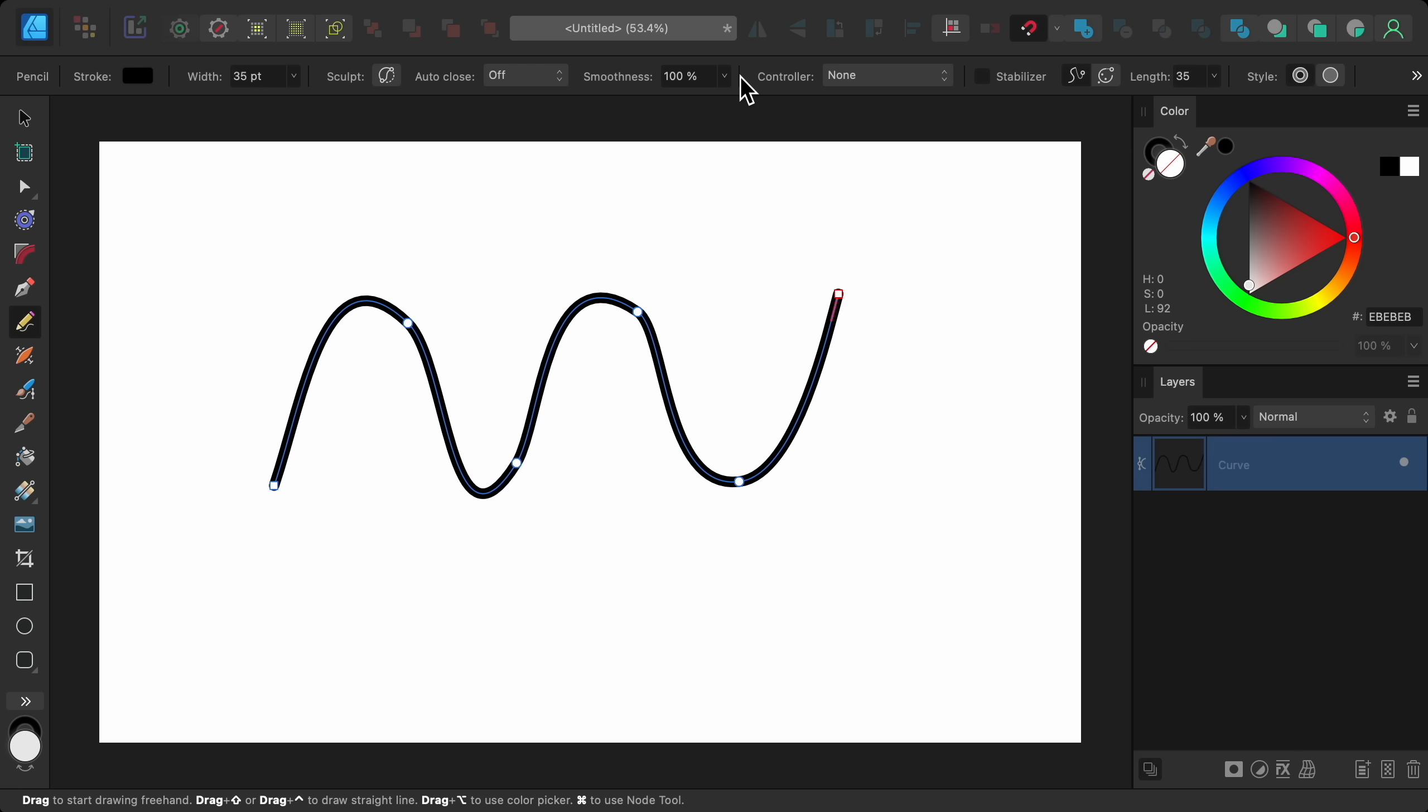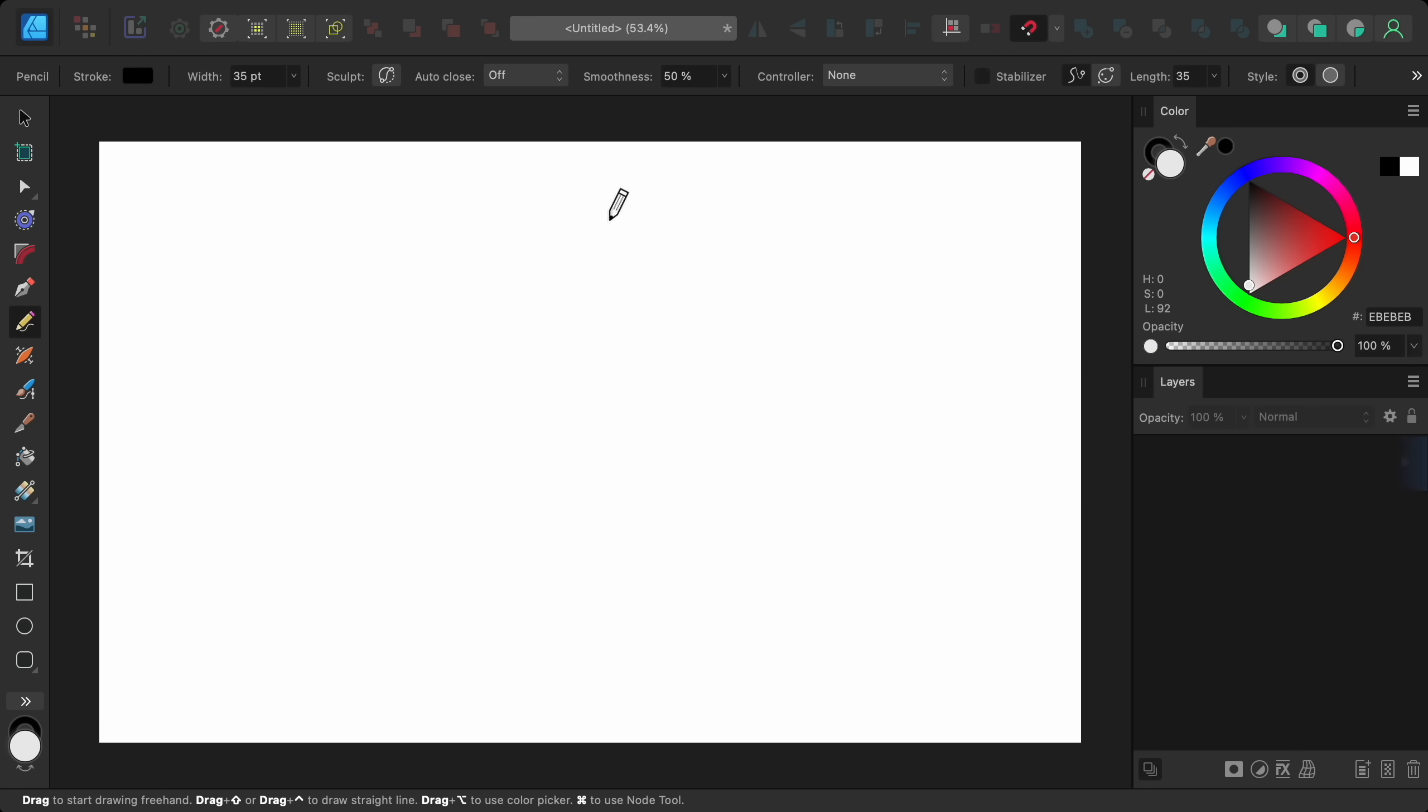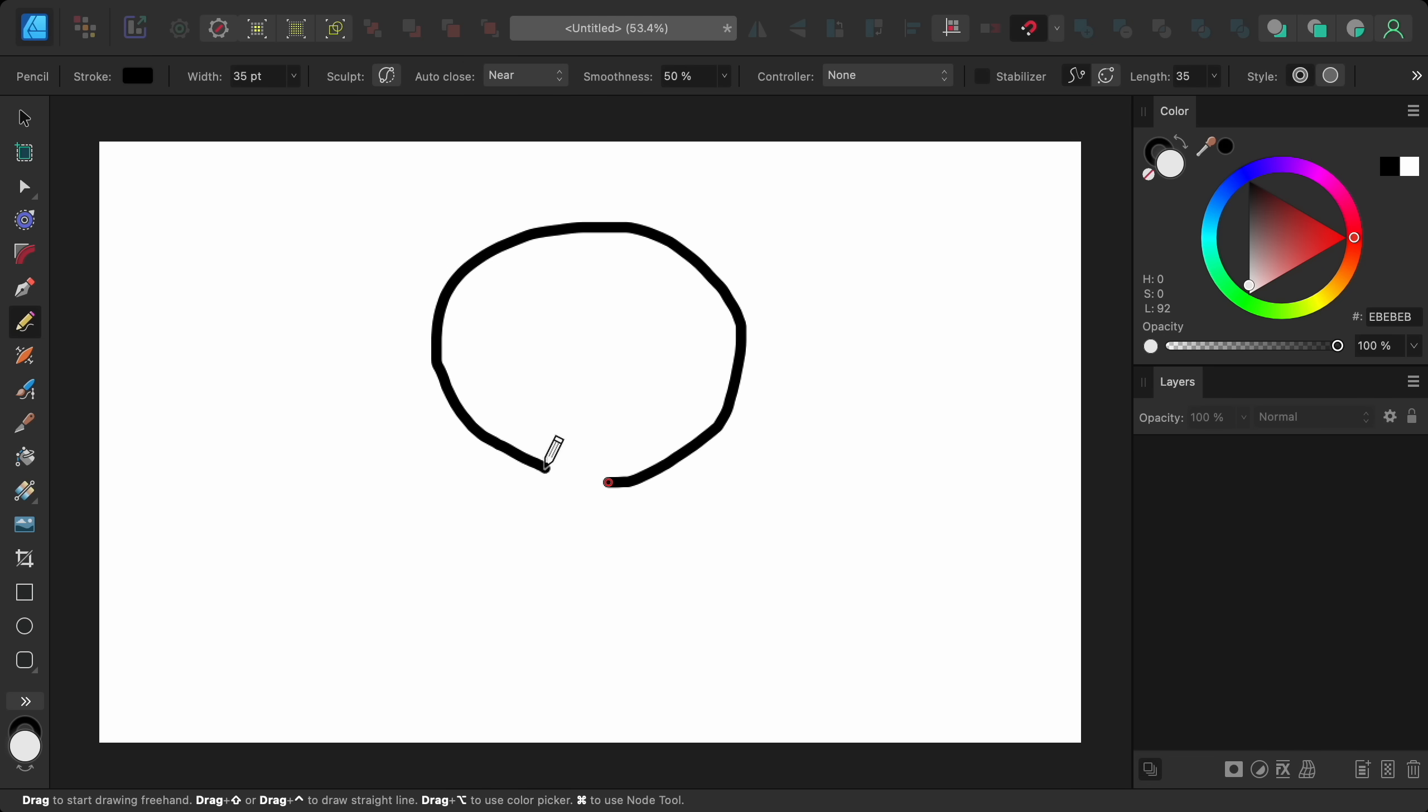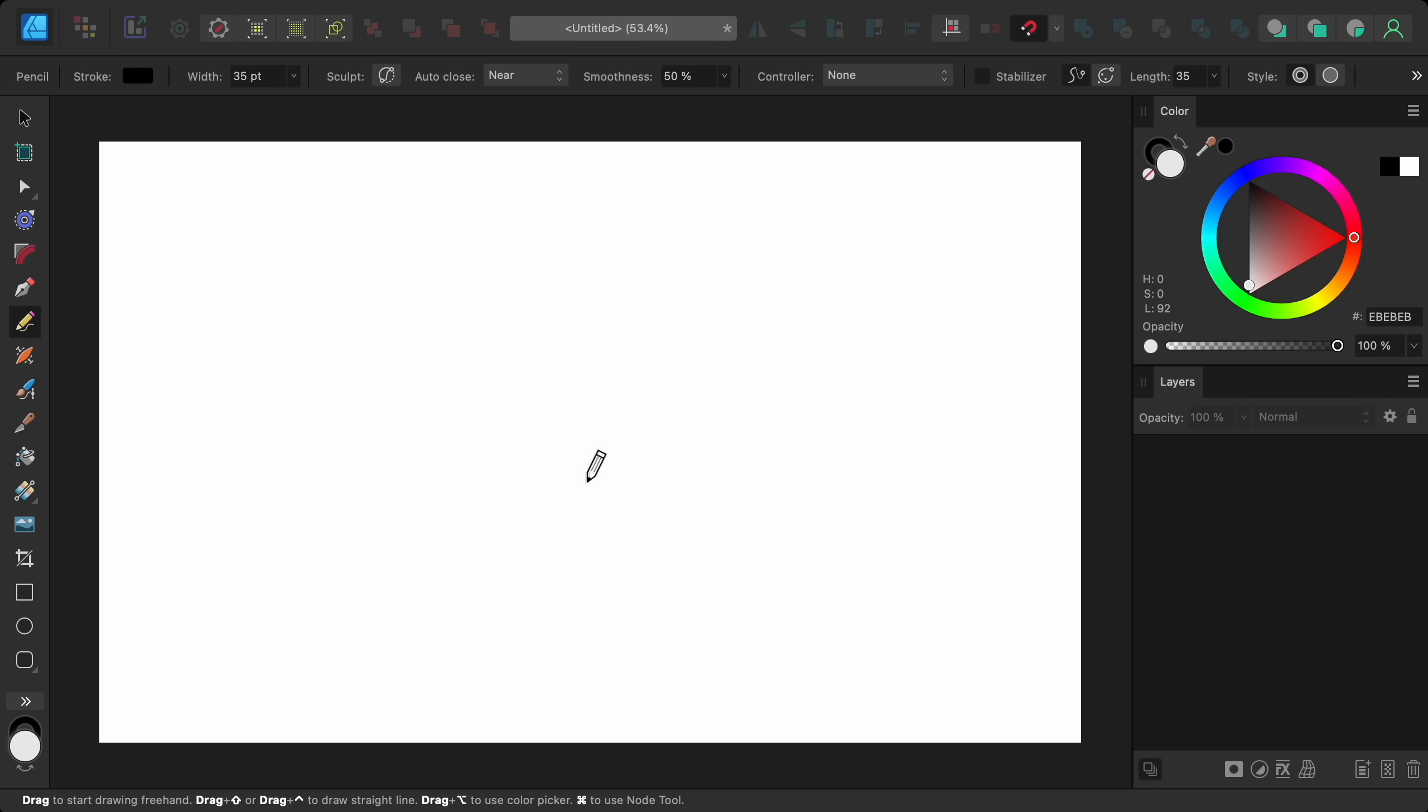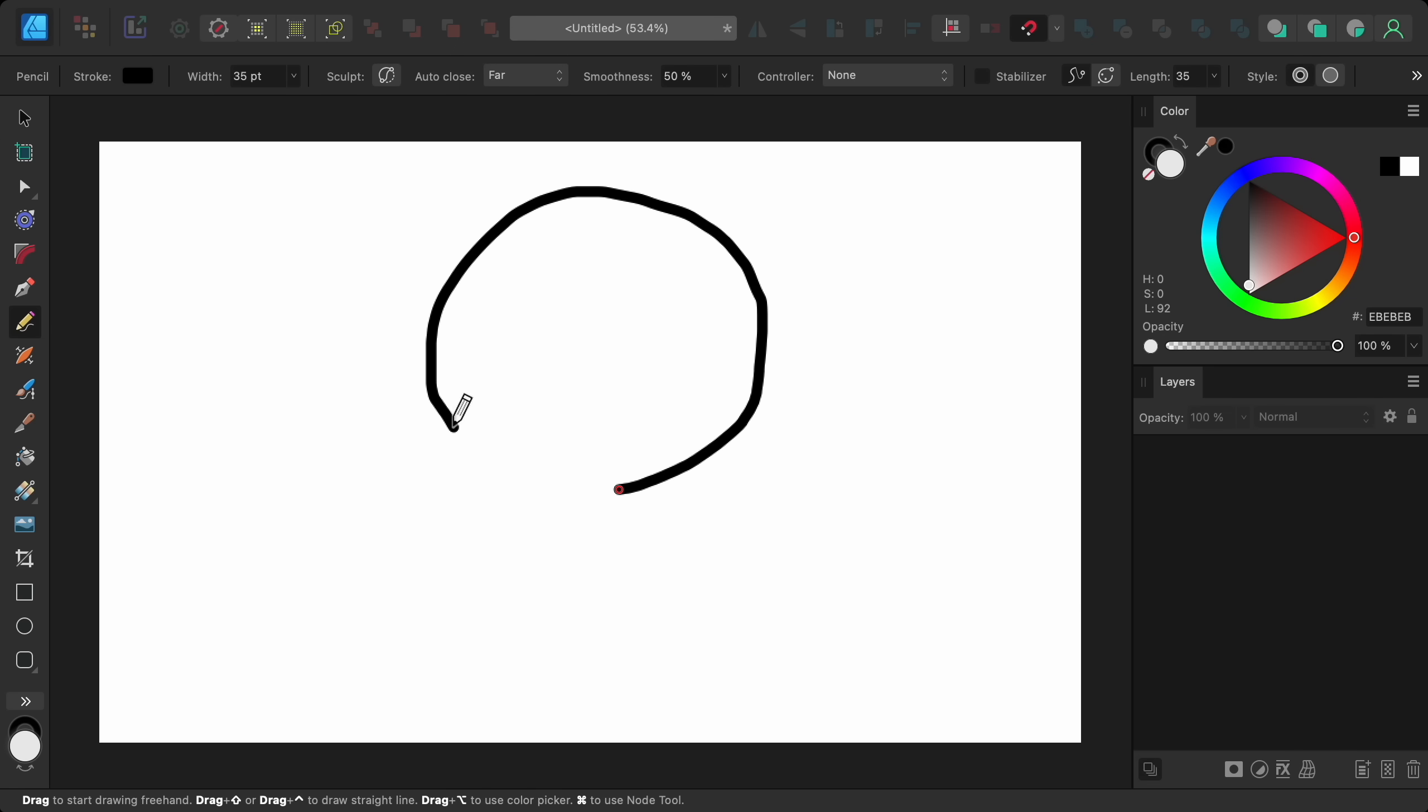The next update is also to the pencil tool. You can now choose how far away you want auto close to activate. So if I select near, then when I draw something, my shape will close itself if I come near the start of the drawing. But if I delete this drawing and change auto close to far, then when I make a drawing, Affinity will close it when I'm farther away from the beginning.